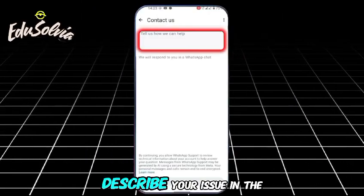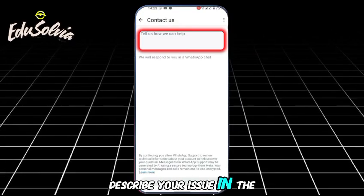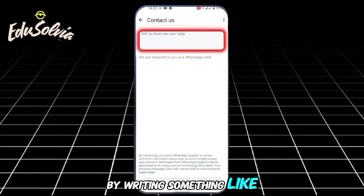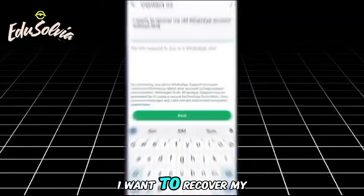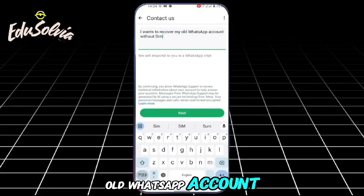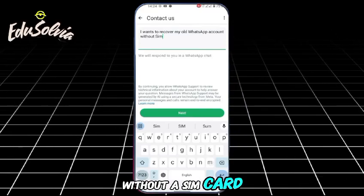Now, describe your issue in the text box by writing something like: 'I want to recover my old WhatsApp account without a SIM card.'